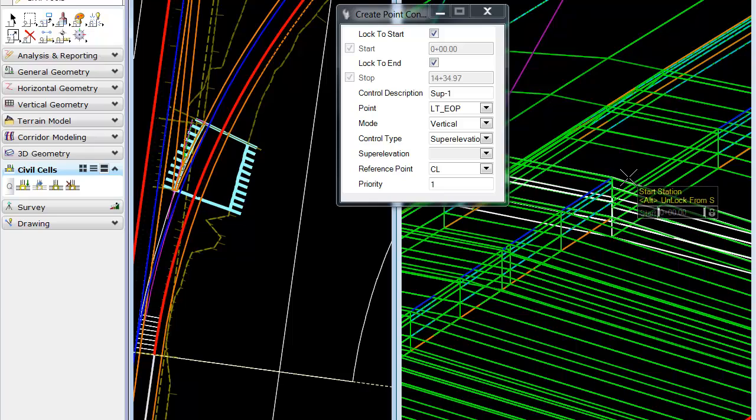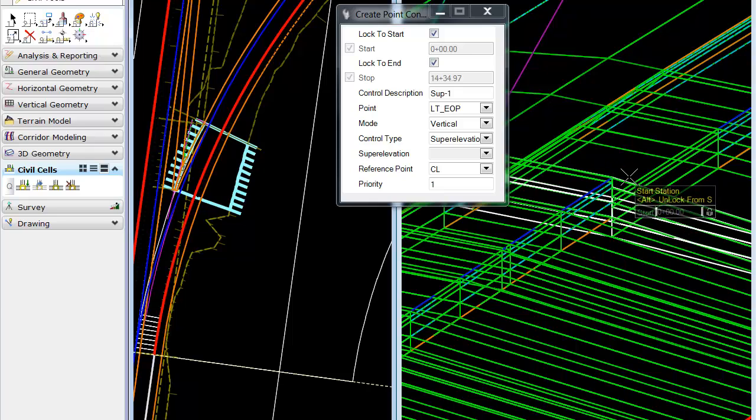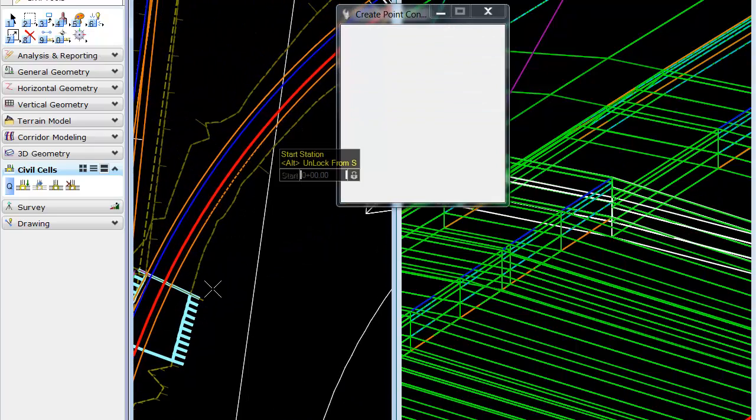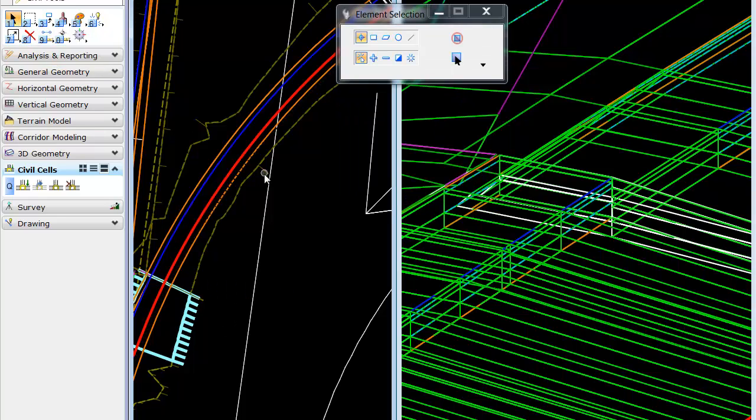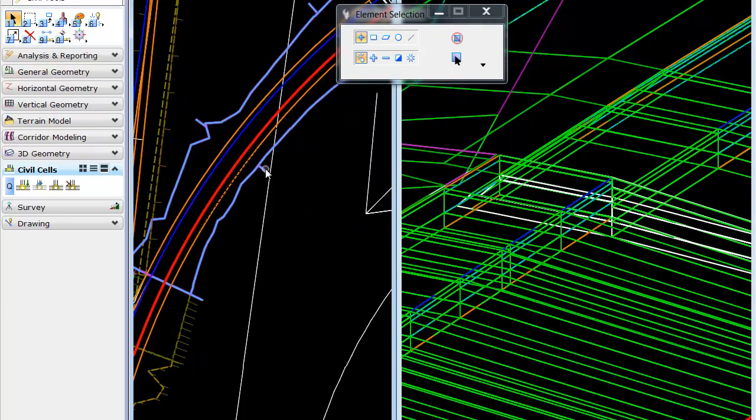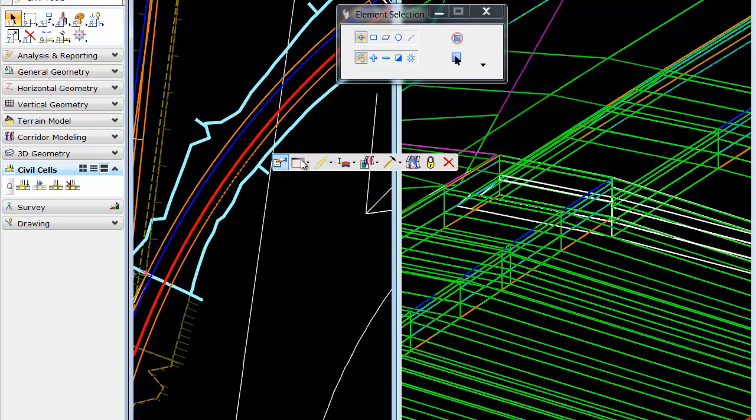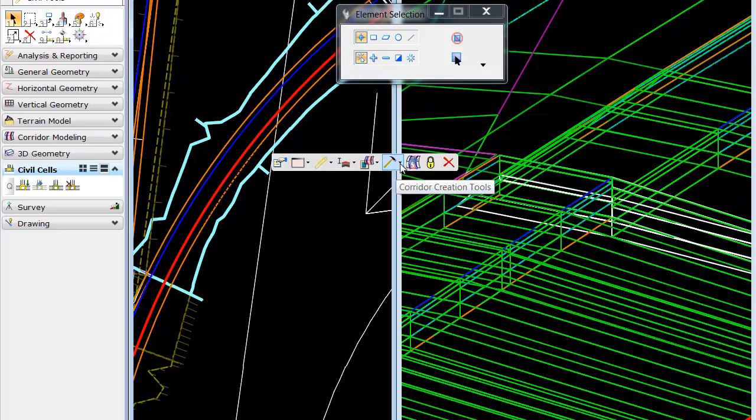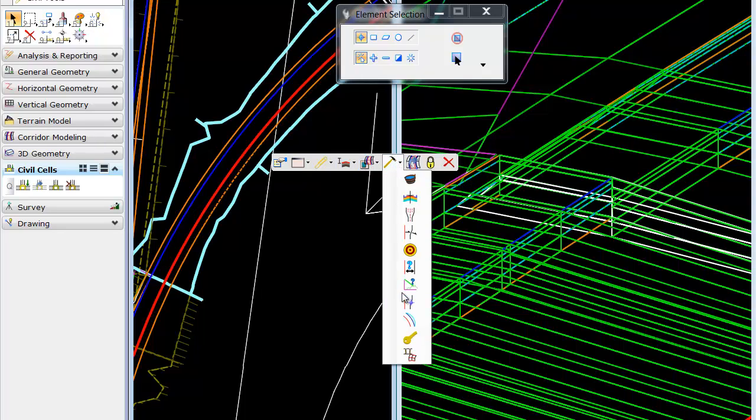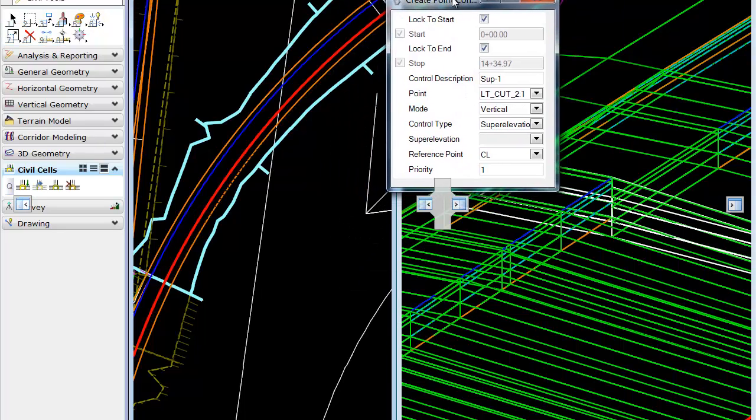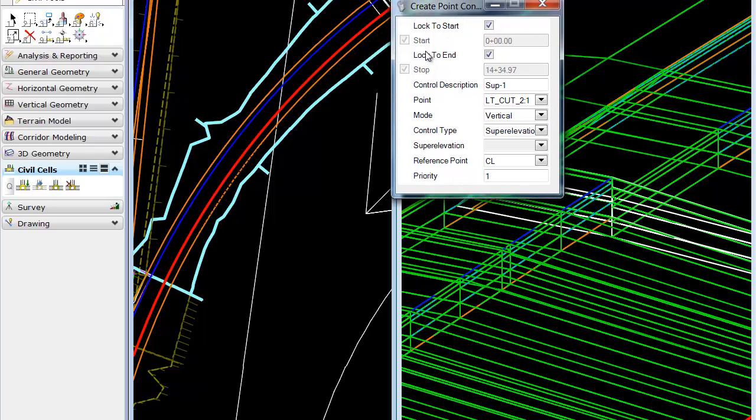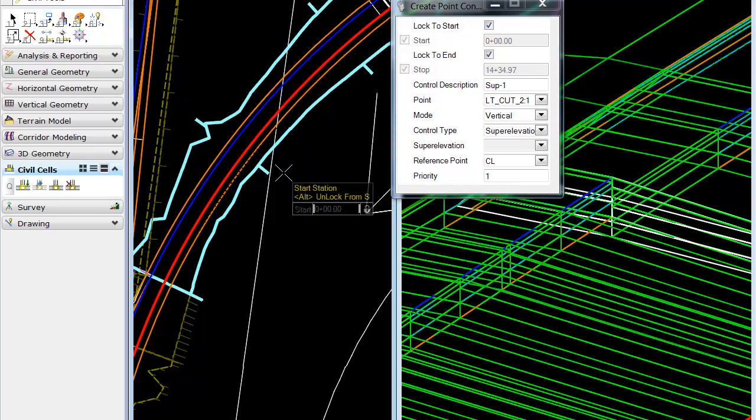And at the top of our view, we see a mismatch. So, we'll walk through, and we'll once again apply the same point control to the upper corridor. And these are individual corridors. At this time, civil cells will not support multiple template drops.